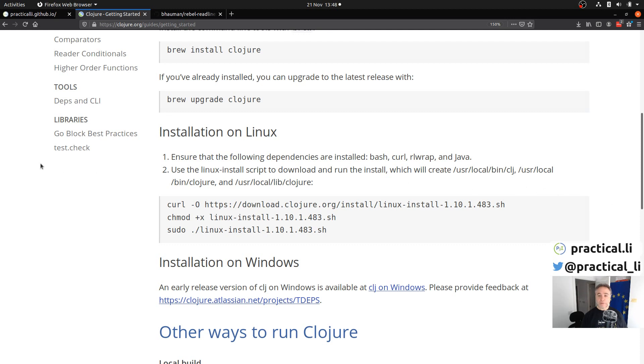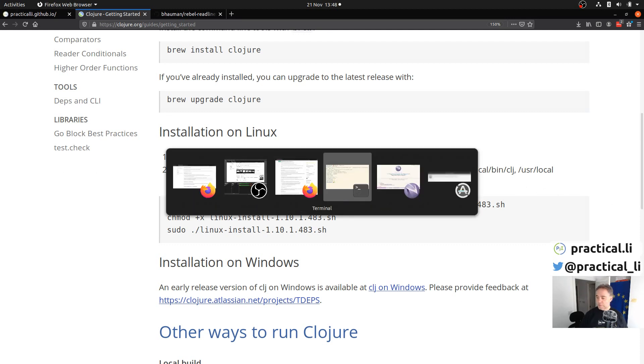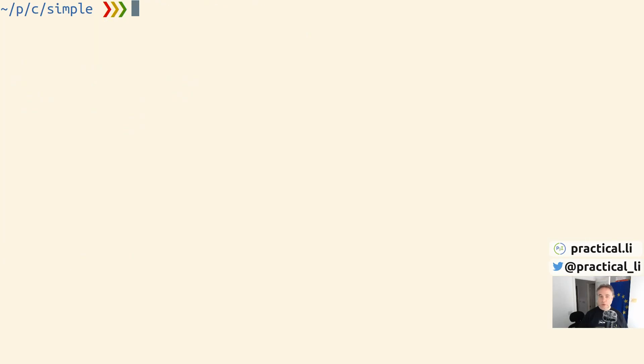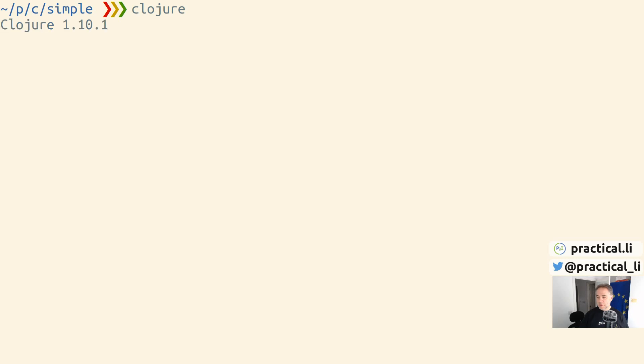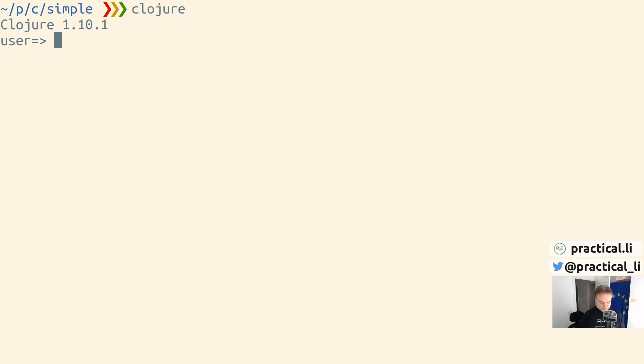If I switch to my terminal window, we can see that we can type in 'clojure' into the command line and it will run Clojure. The first time it runs, it will download the Clojure library if you've never run it before. You can see here it's run a Clojure environment for us using Clojure version 1.10.1. We can close out of that with Control-D.